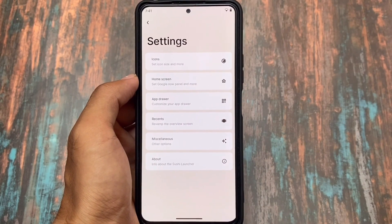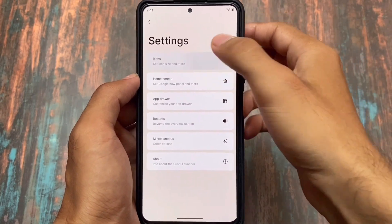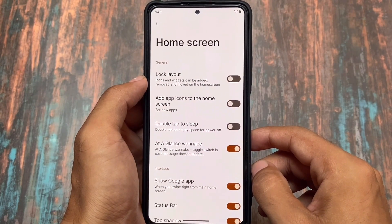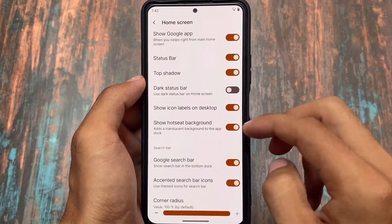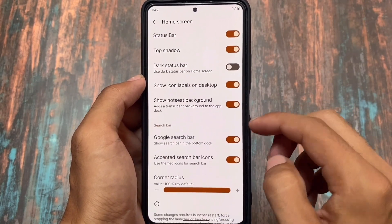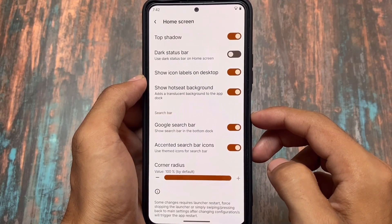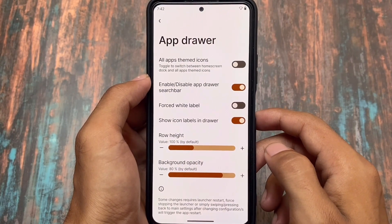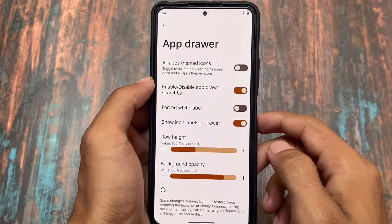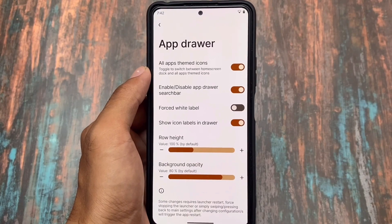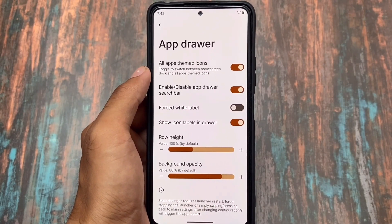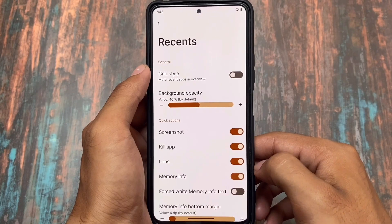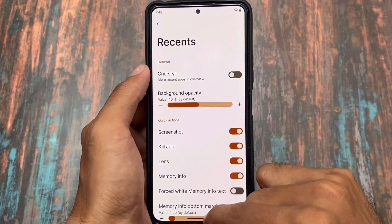One of the major changes in this version is in the default launcher. The default launcher is Sushi Launcher, as expected, and we found some new changes. You can adjust the corner radius of the search bar — by default the value is 100%, and you can change that. Moving to the app drawer options, you can adjust row height, background opacity, force white labels, all apps themed icons. There are many features in this default launcher, so I don't think you'll feel the need to change it even if you want to.